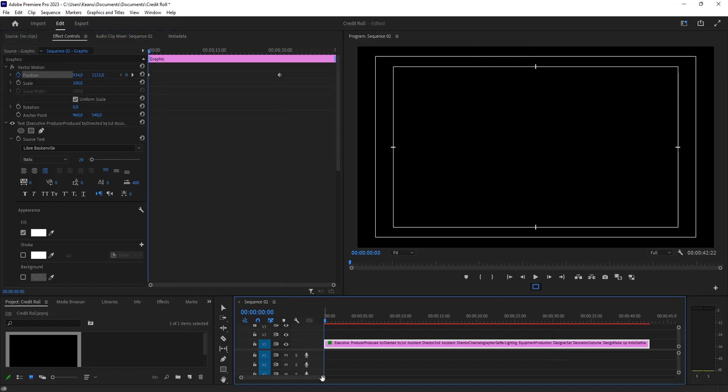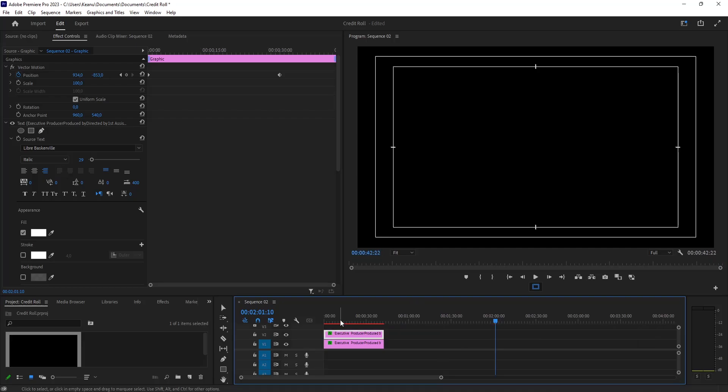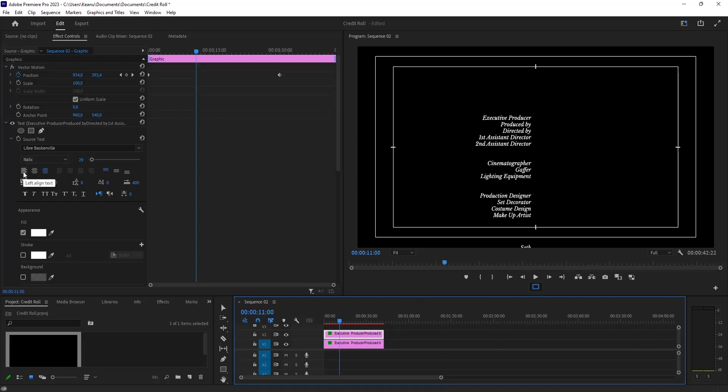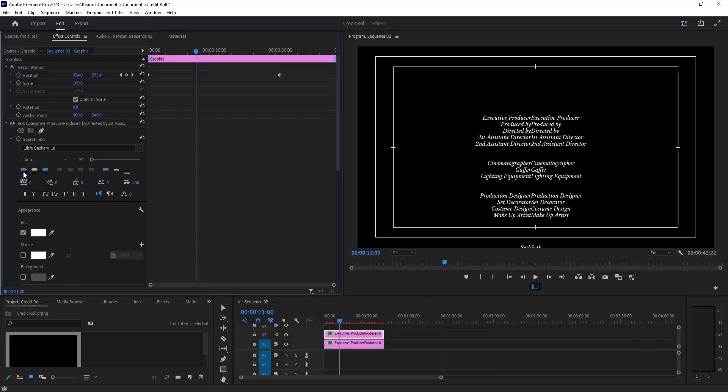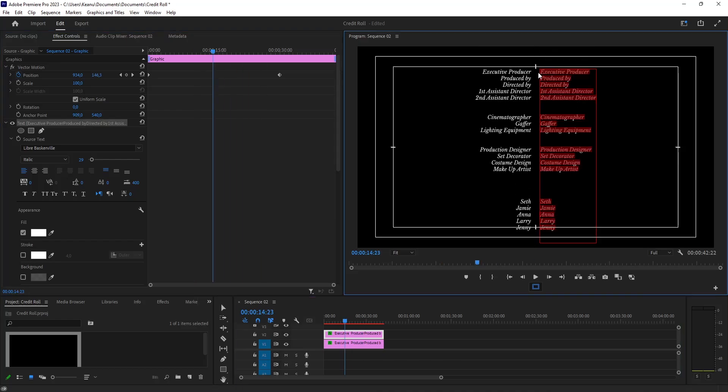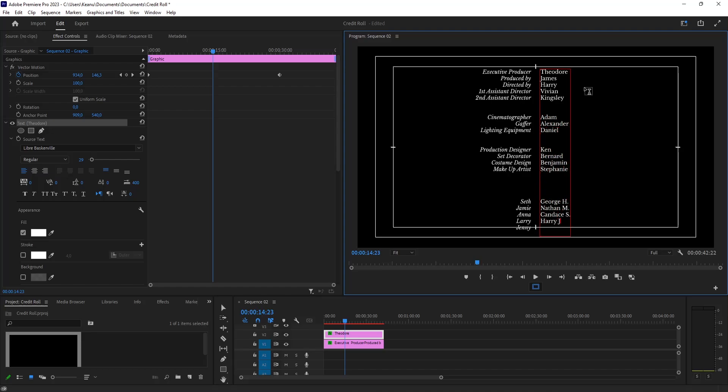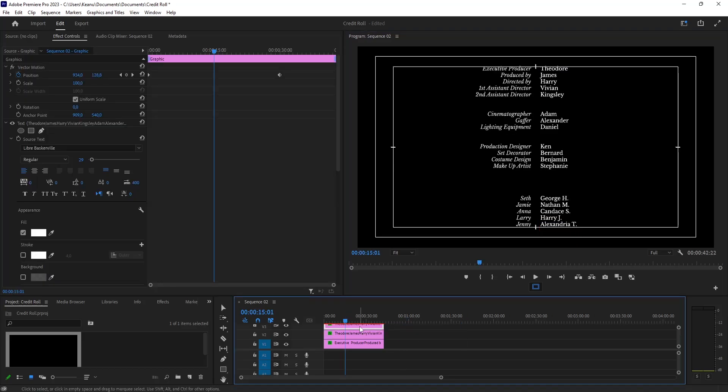Copy it and set the alignment to left. Work with the anchor point and add some fictional names - for example, Producer, Director, and the other roles as well.